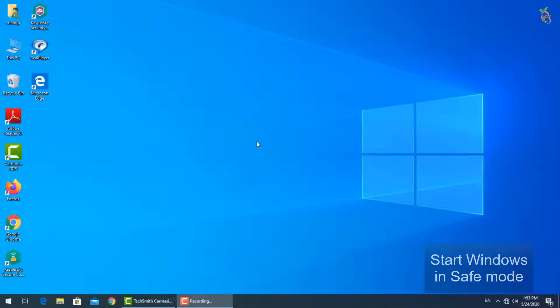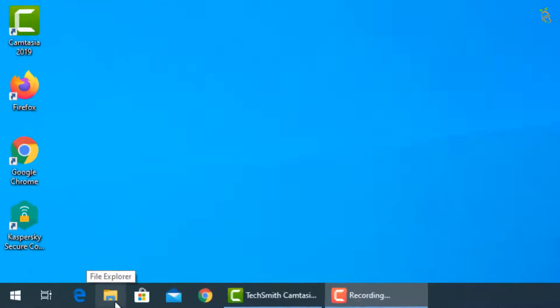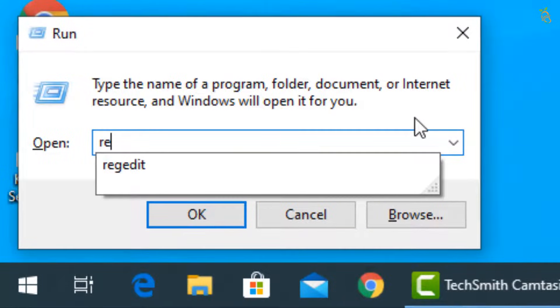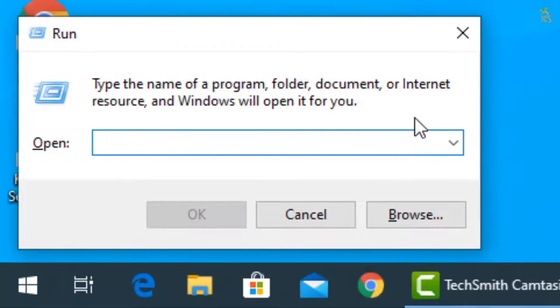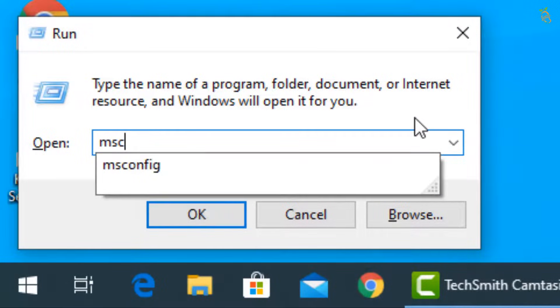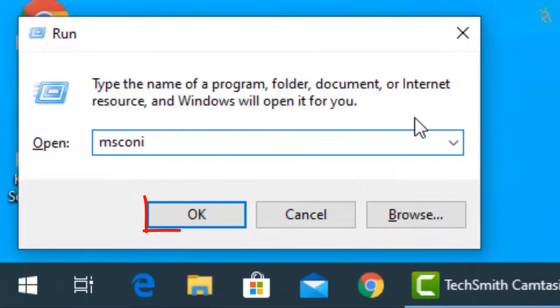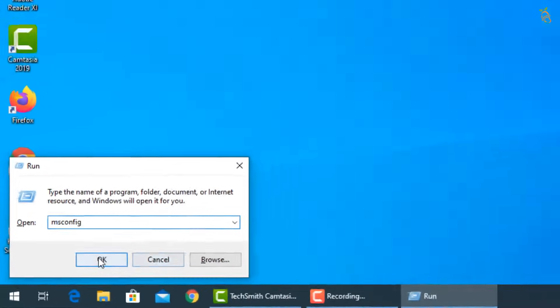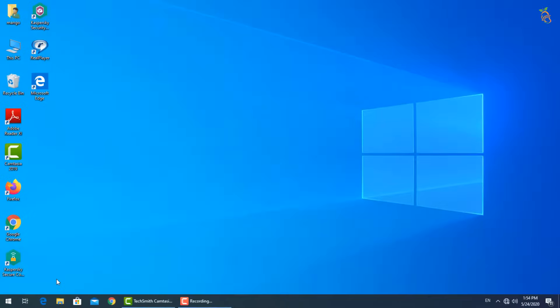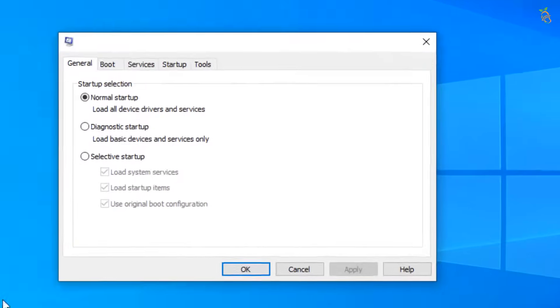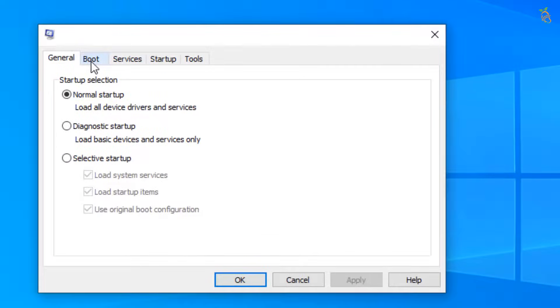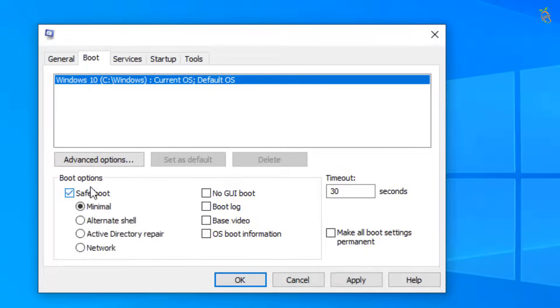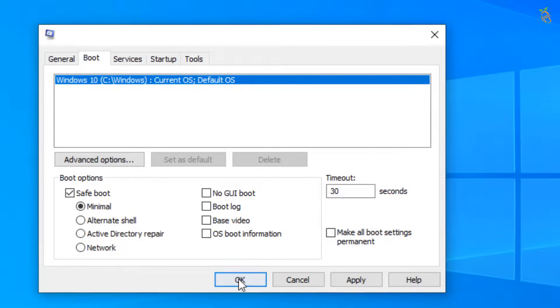To start Windows in Safe Mode, press Window button and R. Then type msconfig. A new window will open. Select boot tab, then go down to boot options and check the safe boot box. Press apply then OK. Windows will now start in safe mode.